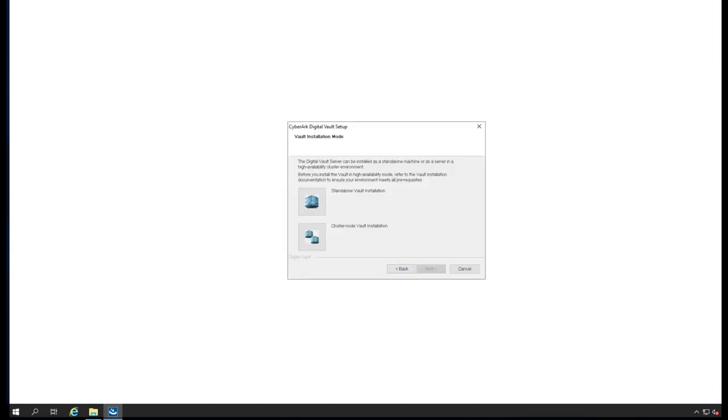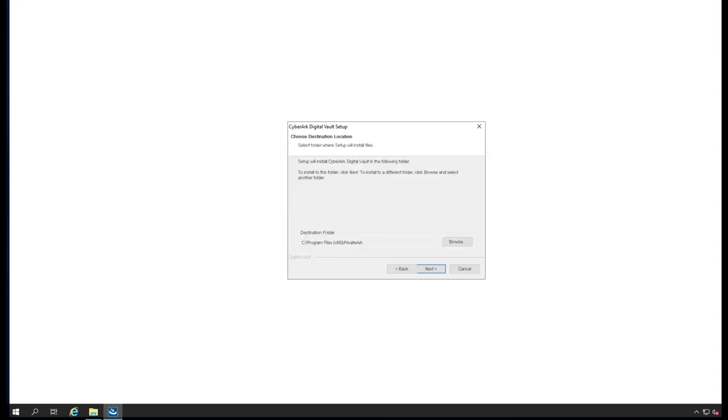I'm going to go for standalone vault. It will be installed under the PrivateArk directory, Program Files PrivateArk.